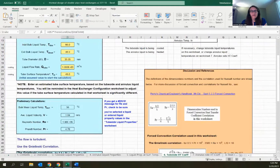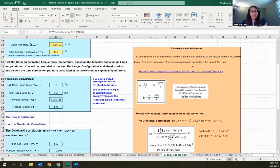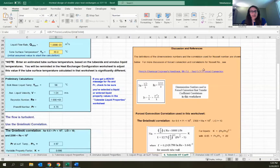Over on the right of each sheet, there is an orange box with discussion, references, information on the equations being used, and links back to content in Access Engineering for additional information on anything being done in that spreadsheet. That is the spreadsheet content type.